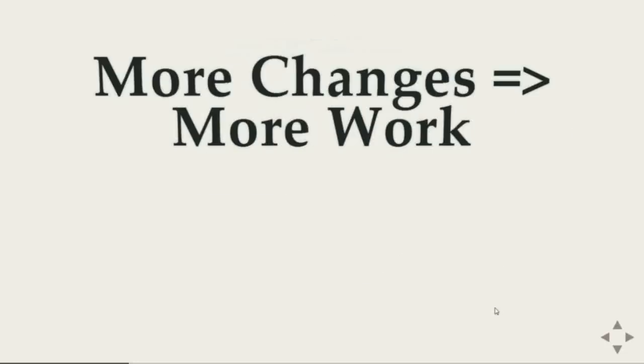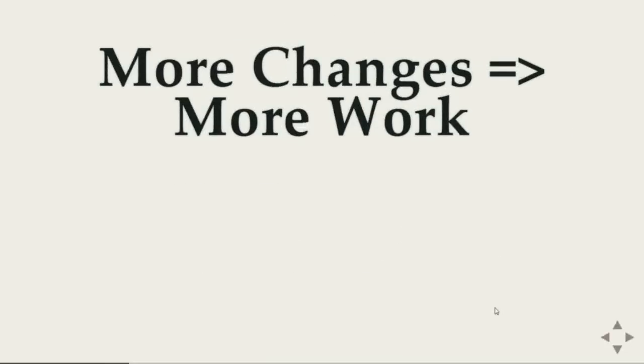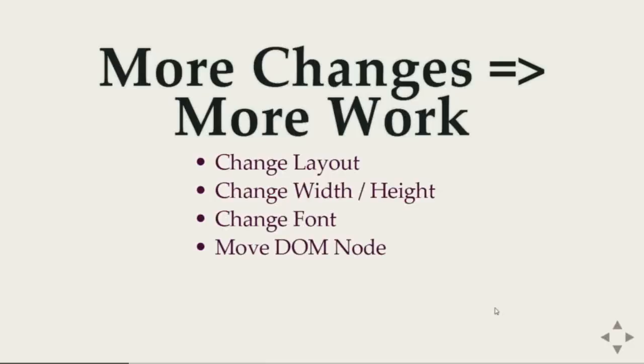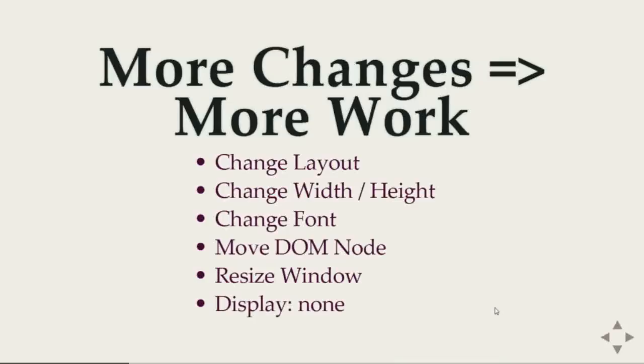But if you want to do more changes this means more work for the browser. For example if you change the geometry, the structure of the page, or you change the width height of any element, or you change the size of any font, or you move node from one place to another, or you resize the window, or eventually if you do a display none.